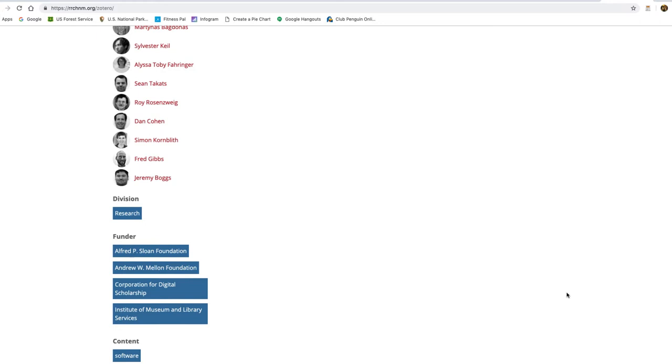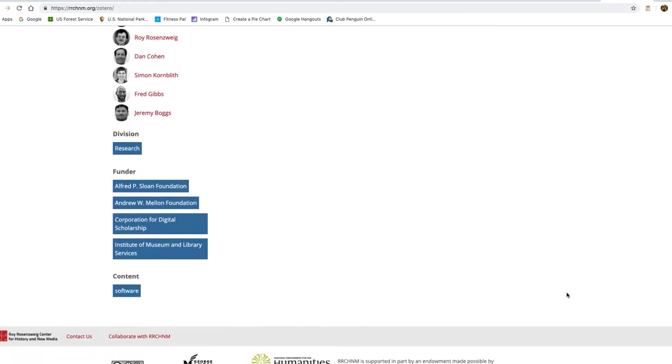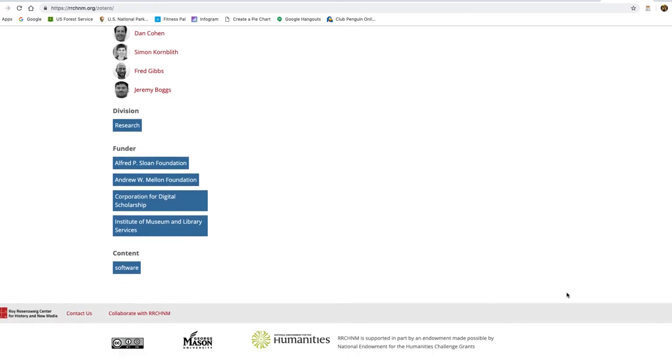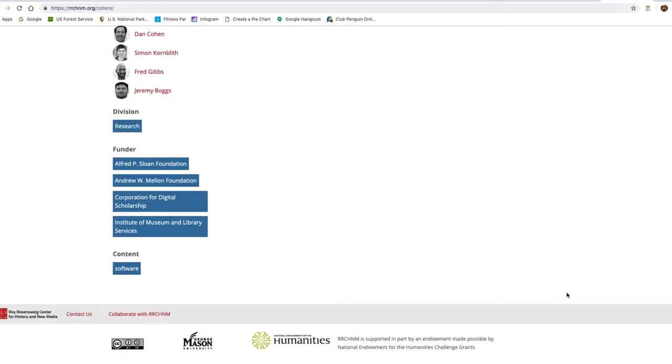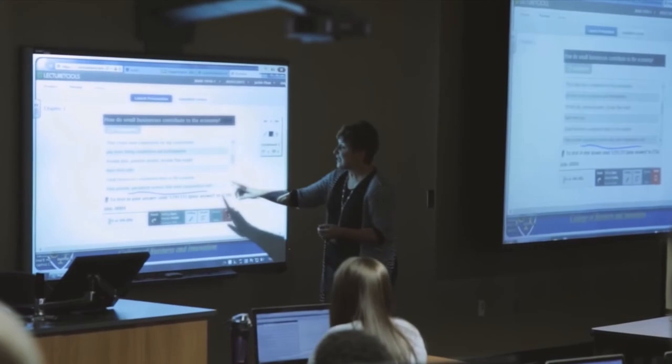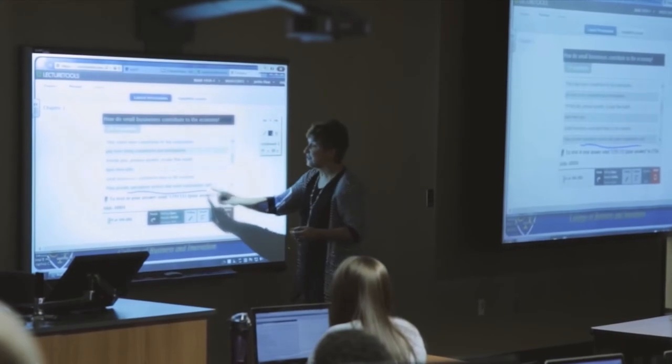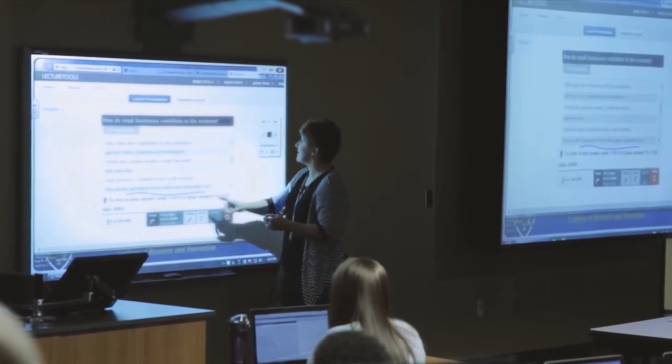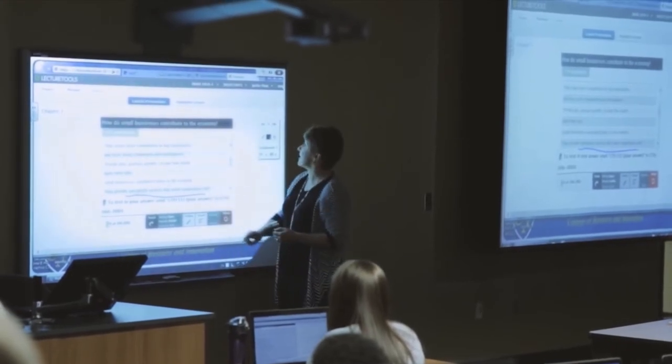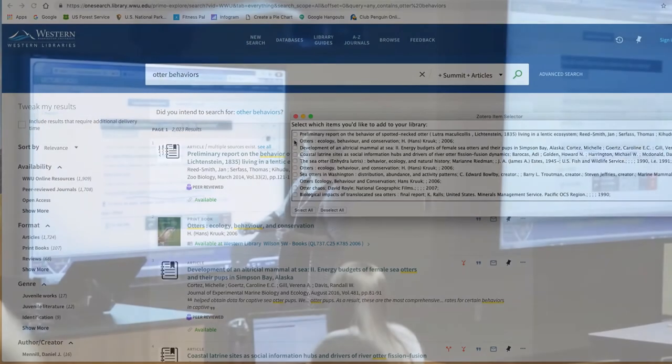One of the things about Zotero that is worth keeping in mind is that it is grounded in academia, and it's a tool that's developed for academics by other academics as well.